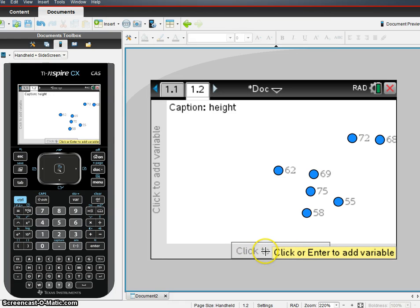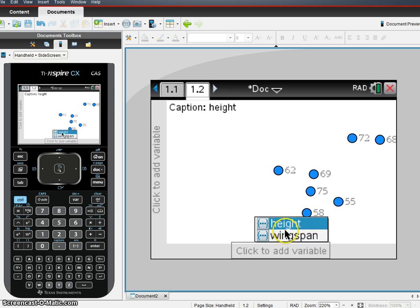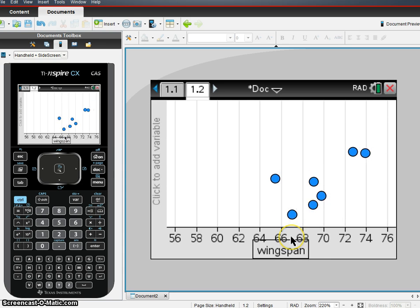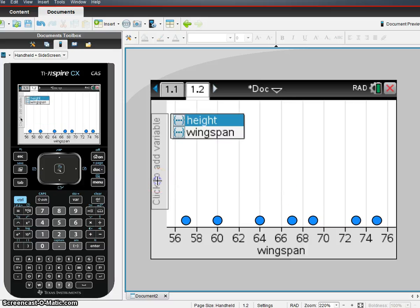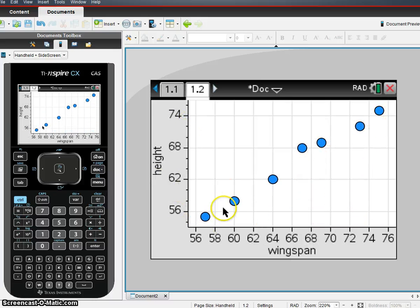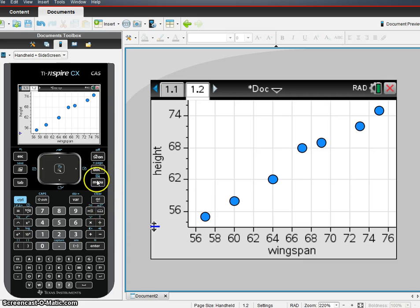We're going to click our variable, and in this case, we're going to determine our height based on our wingspan. So we're going to hit Wingspan for our X and Height for our Y, and we've got a pretty straight scatter plot here, so we can see that we have straight enough, our condition for that passes.